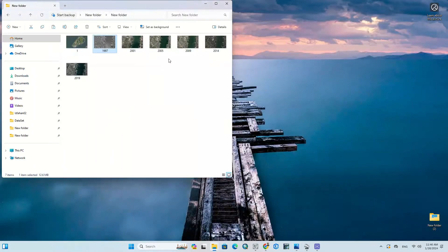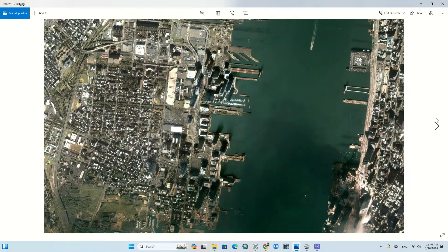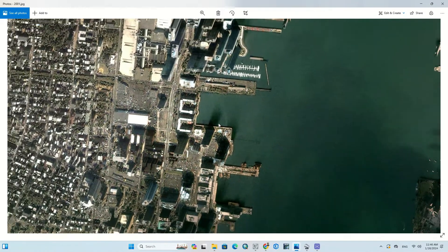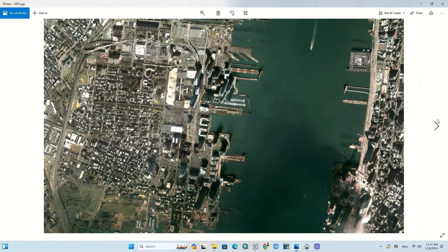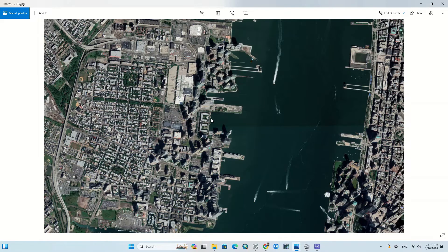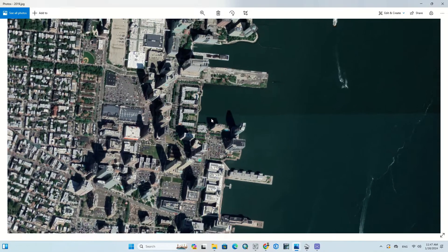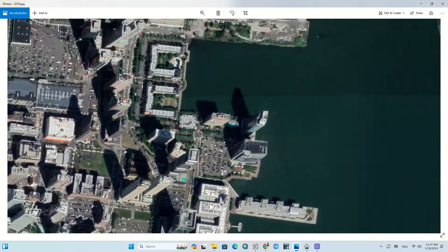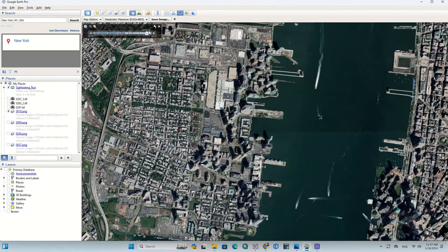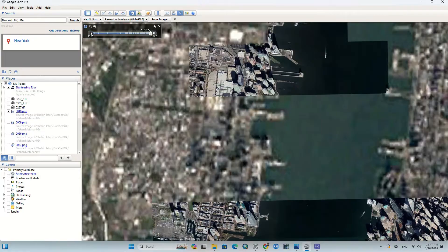We download for 2019. Here you can see the output of different years — the changes that happen between these years can be seen. And finally we download the last image for 2022.